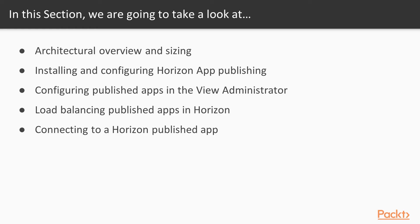So what are we going to learn in this section? We're going to take a closer look at how Horizon can deliver published applications. We'll start off by looking at the architecture and how to size an environment. Next we will start the installation process by configuring an RDSH server to run the application sessions, along with configuring which applications to publish and installing the Horizon agent to enable RDSH to communicate with the connection server. The connection server will act as the broker to the application sessions hosted on the RDSH server. Next we will configure the Horizon elements of the solution, creating a farm consisting of the RDSH server and then an application pool that contains the apps that Horizon users can then access.